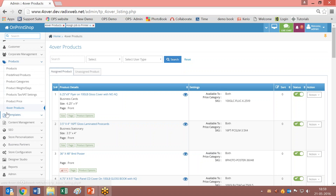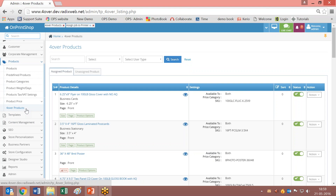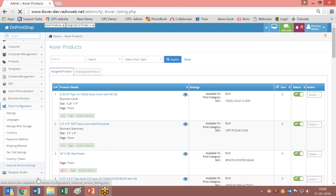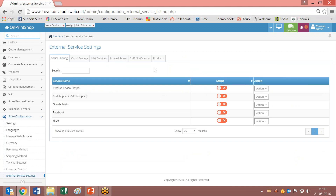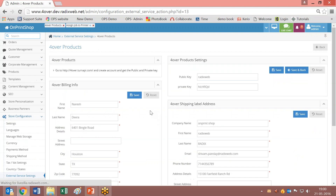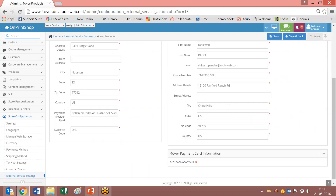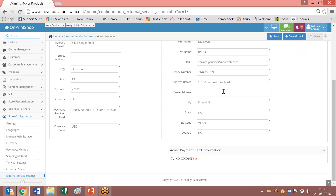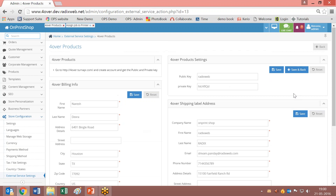Now let's move on to the admin panel. For 4over you need to have your integration done with 4over, and that can be done from external services and in the product section. When you go into the product section and click on action, it will have to integrate all the settings when you register with 4over. You have to give your details regarding the payment — how you will pay to 4over.